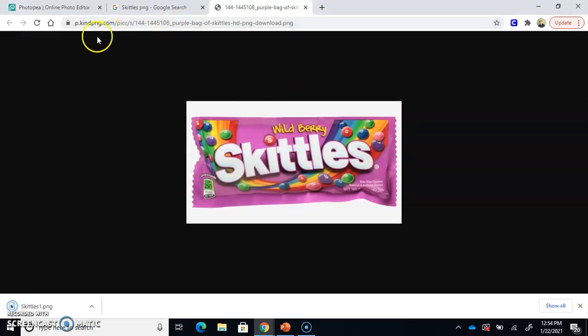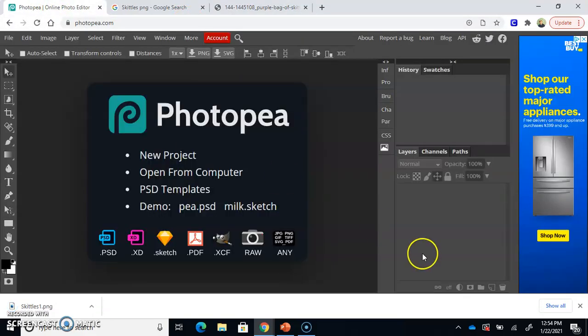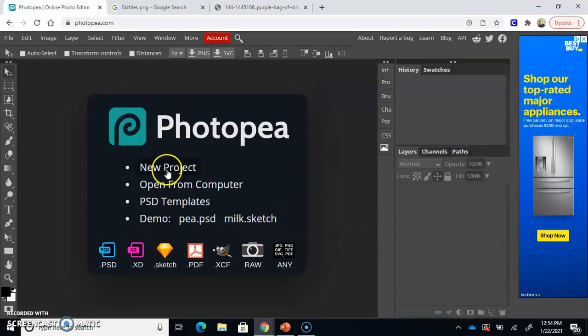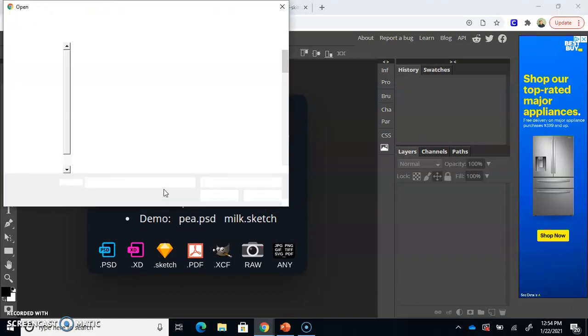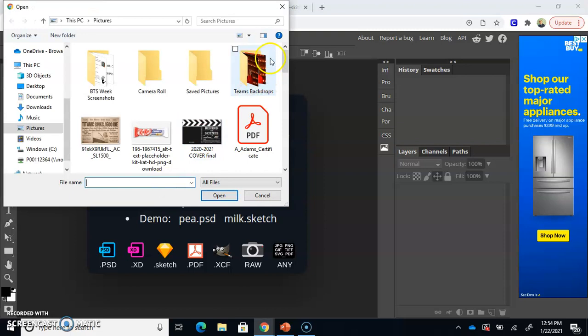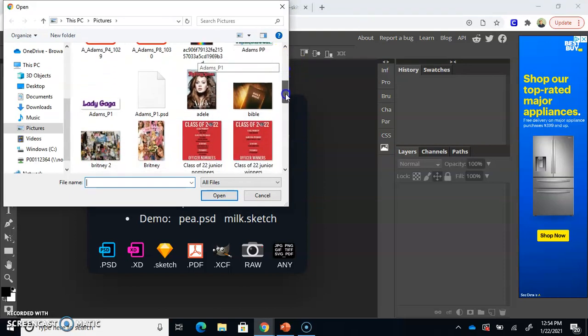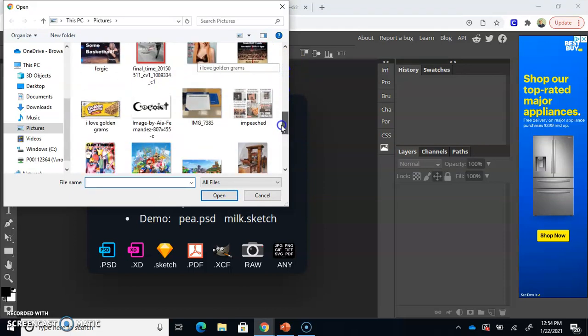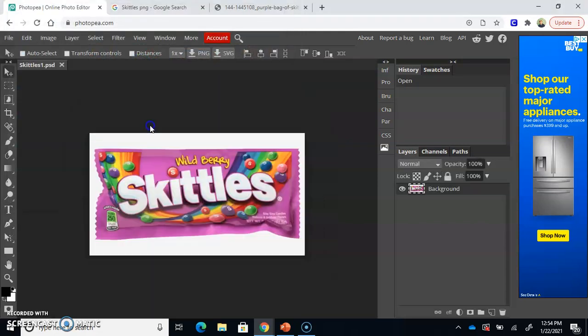Once you have your photo selected, go back to your Photopea tab. And unlike before, unlike when we did a new project, we're going to do open from computer this time. So click open from computer and find the image you are interested in removing the background. Okay, so mine was Skittles 1. There it is.